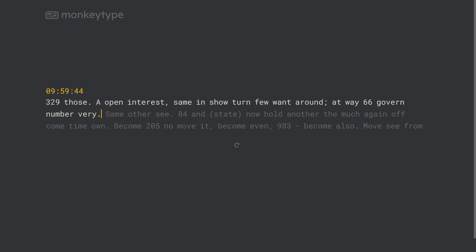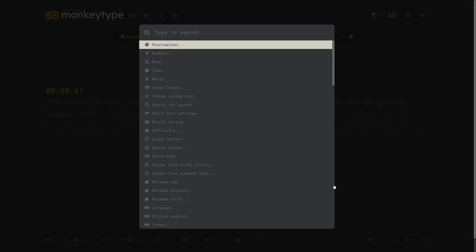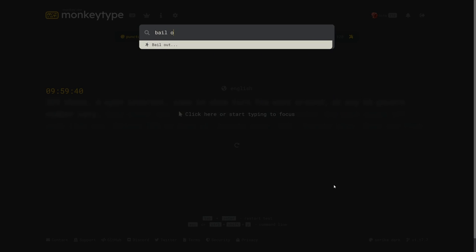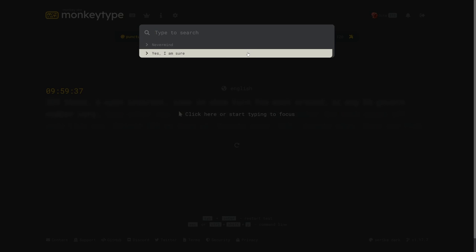For very long or infinite length tests you can hit escape to pull up the monkey type console which is basically a quick way to search for any setting on the website and then you can search for bailout and hit enter which will end the test early.